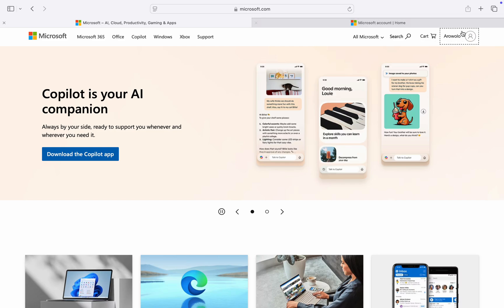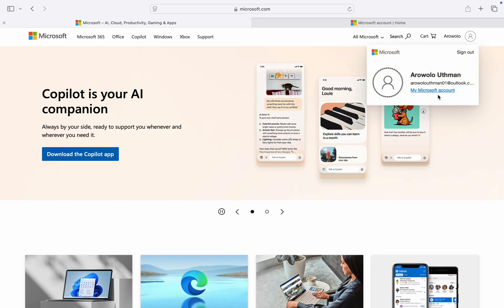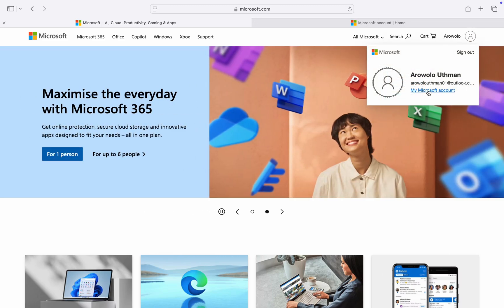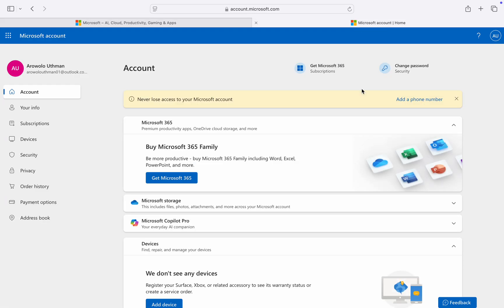Once you've signed in to your account, click on your name and click on my account, my Microsoft account. Once you click on it, it's going to take you to this page right here.